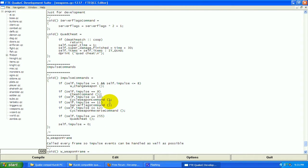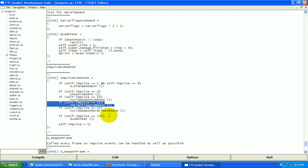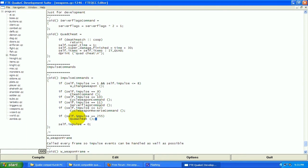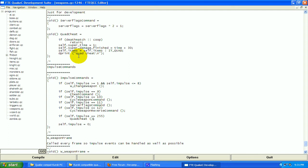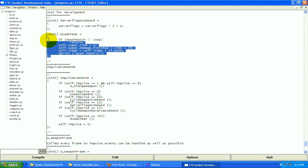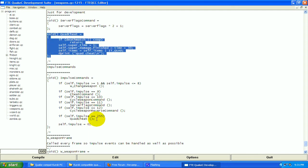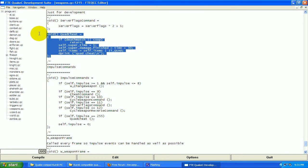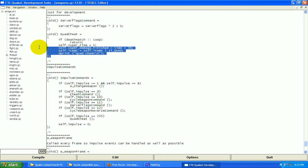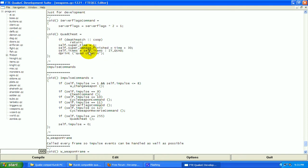You can just kind of see for yourself all the different impulse commands. Now look at this one: self.impulse equals 255. Then it's going to do the quad cheat. The quad cheat function is right here, so it's going to call this. Game code is going to go to this and it's going to do everything in here.